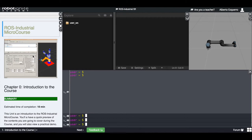ROS Industrial is an open source project, which is very important, because this means that anyone — from particular users to universities to research labs — anyone can collaborate and can build code for these industrial robots. So at the end, the industrial sector will be very benefited by this.